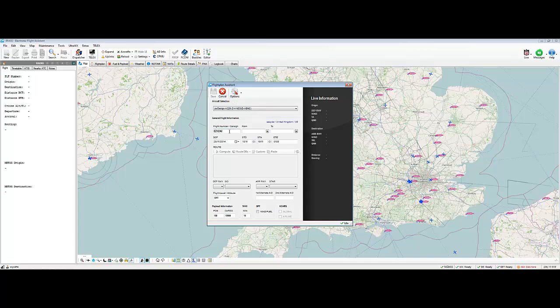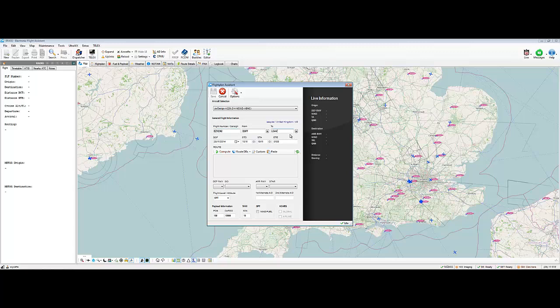So, there's my flight number, EZ2302, and we'll go from Cardiff, so EGFF to, let's say, LTBA, which I believe is Istanbul. I might be wrong. Hang on, let's find somewhere that we know. We'll go to LGAV, Athens.